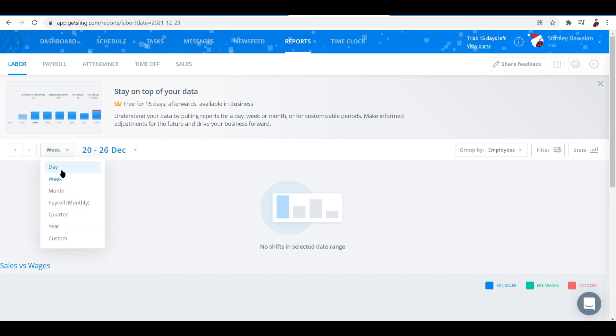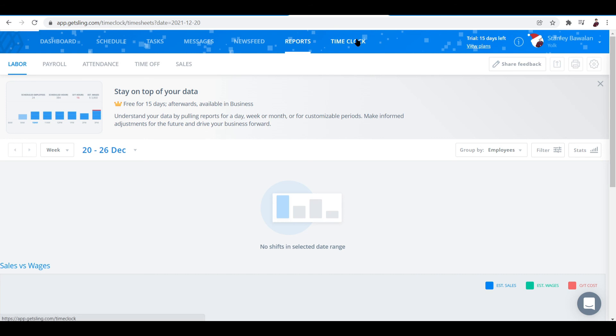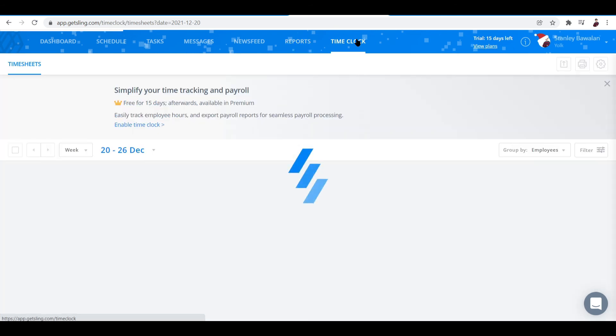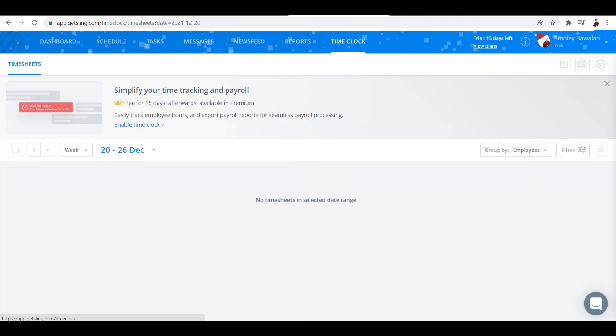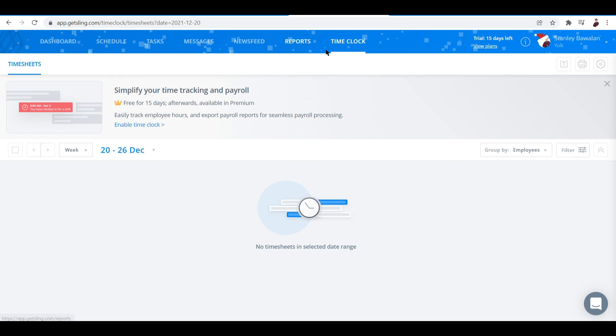It can be for weeks, months, payroll, quarter, year, or custom. It's really up to you. And the last tab on this platform is called the time clock, which is next to the reports.